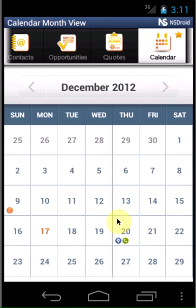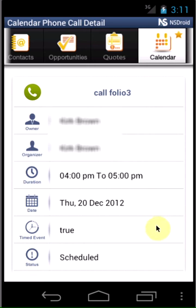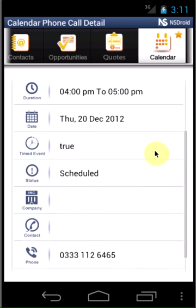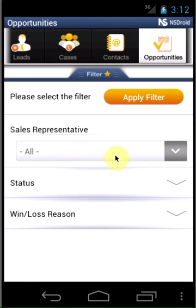The calendar provides a complete view of monthly and daily schedules so you never miss an appointment. Filters provide an easy way to limit the information so you can find just what you're looking for.